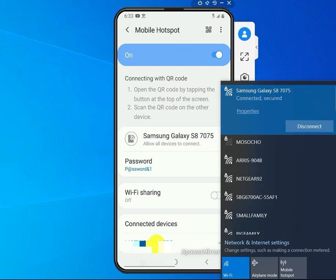Okay, so that's how you connect to your mobile hotspot.